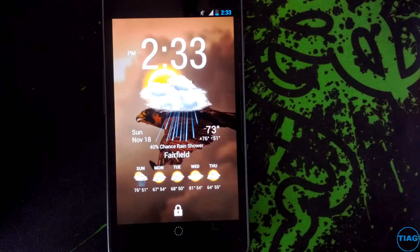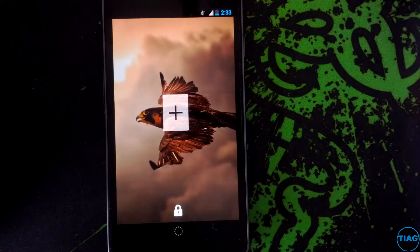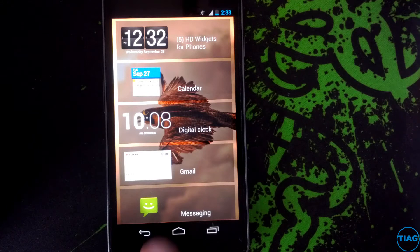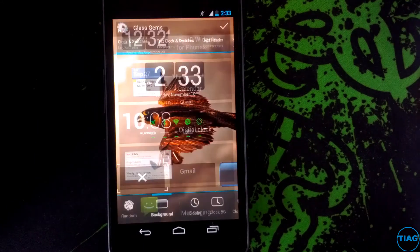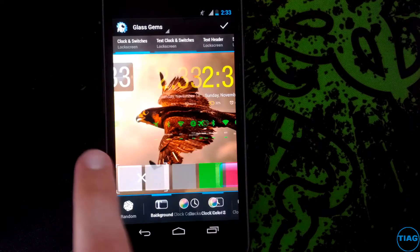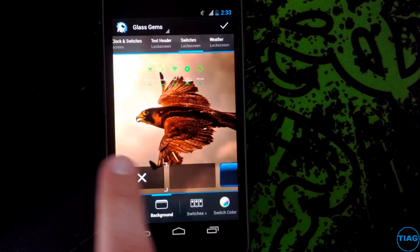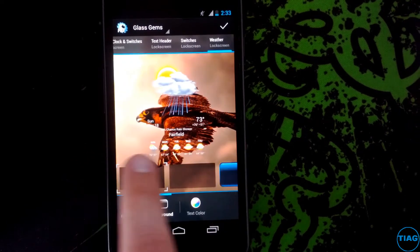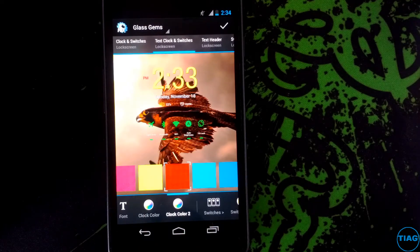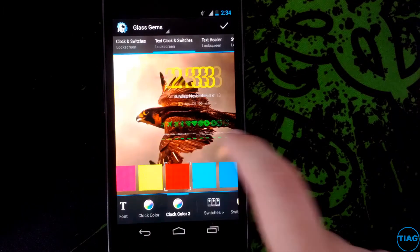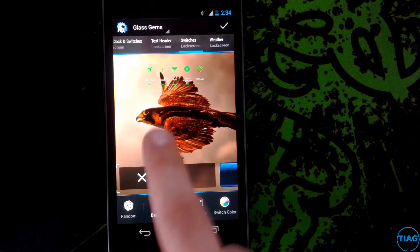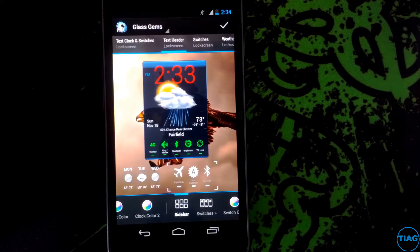Now HD Widgets. To add widgets you go to a blank page, hit the plus, and go to the widgets which you've installed - mine being HD Widgets - and you come up with all these widgets which you can put. So you've got weather, switches, text header, text clock and switches, and clock and switches. So let's install text header and switches.